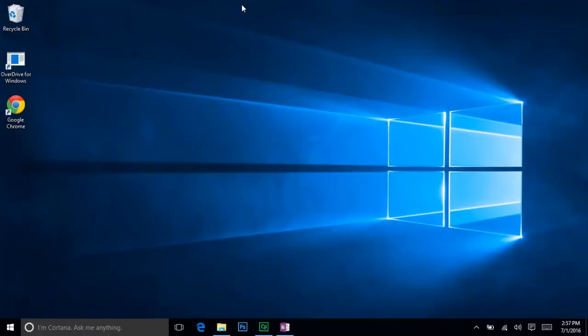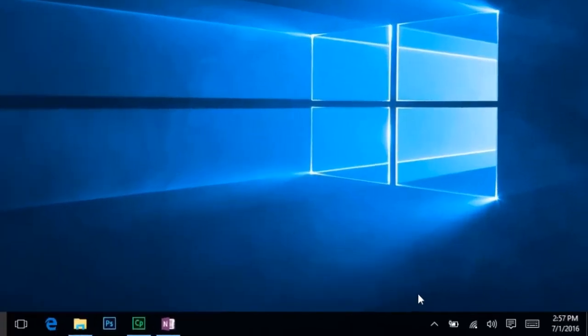On the right side of the taskbar, you have several little icons which should be familiar to you. Battery status, Wi-Fi information, and volume control are all here.